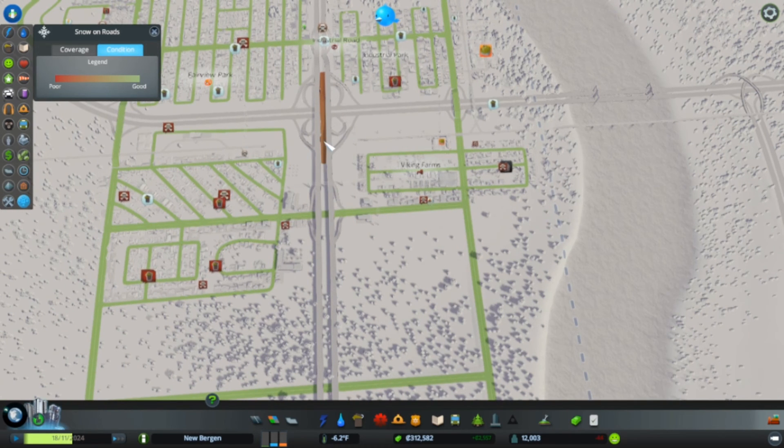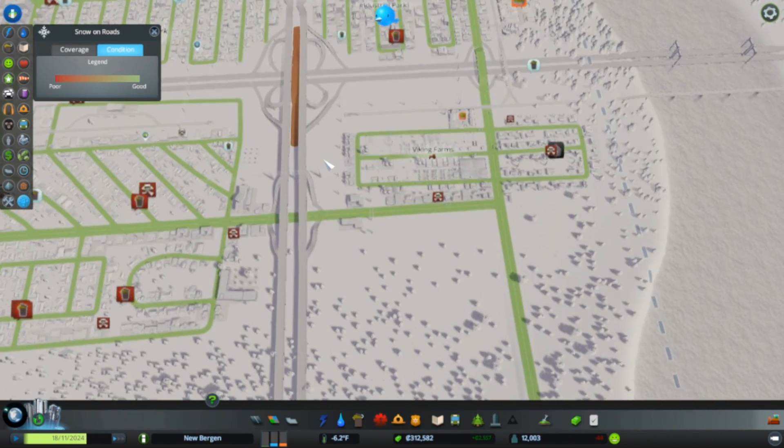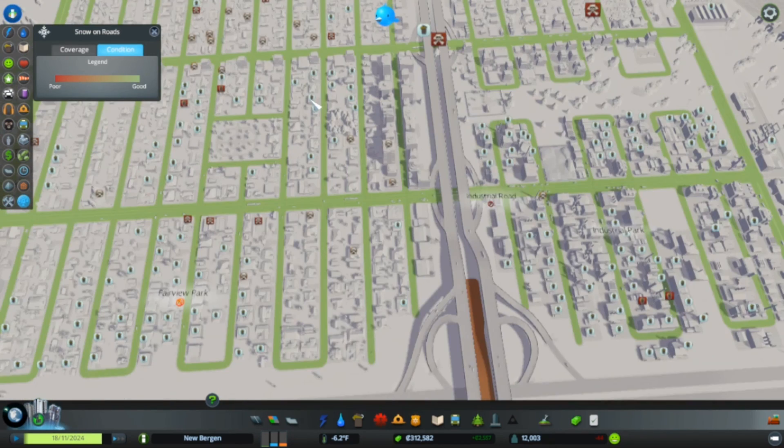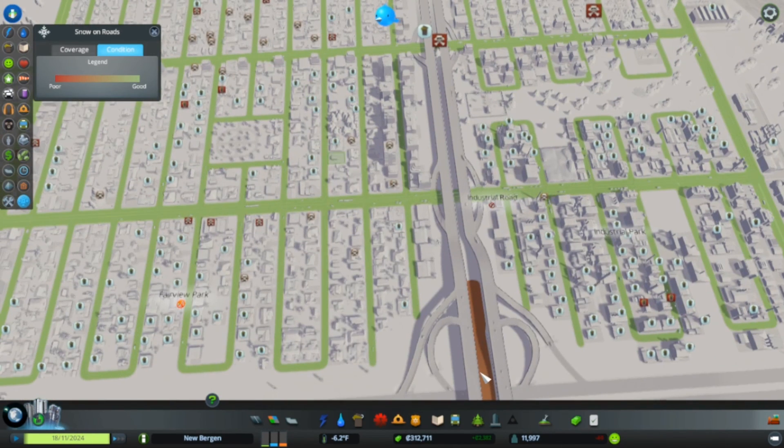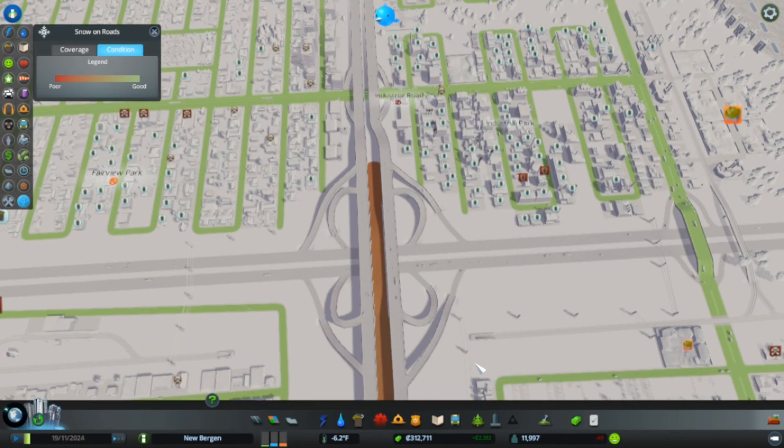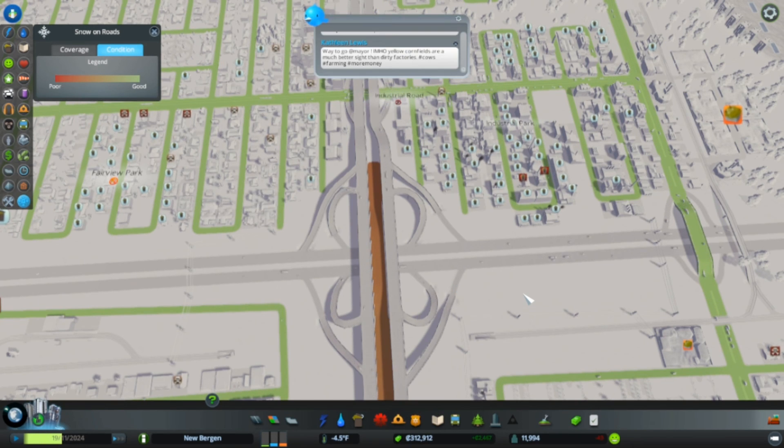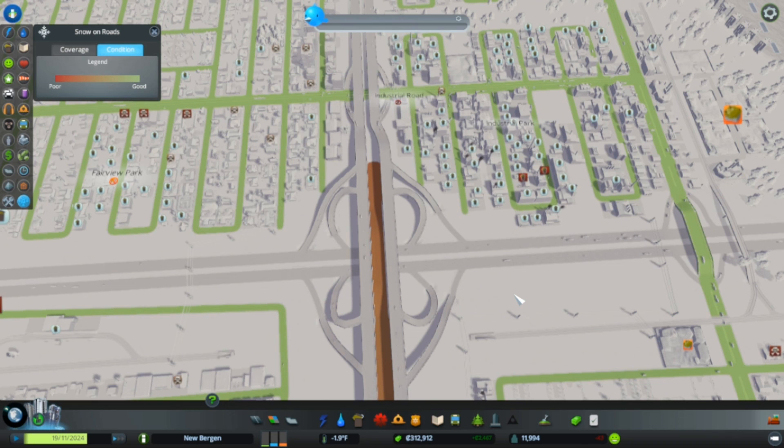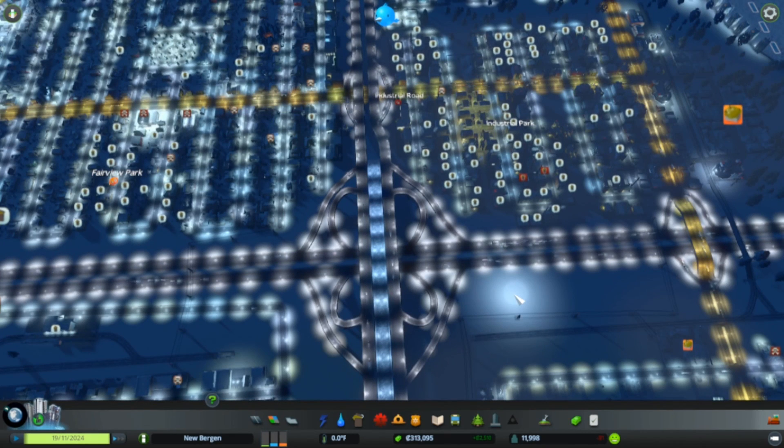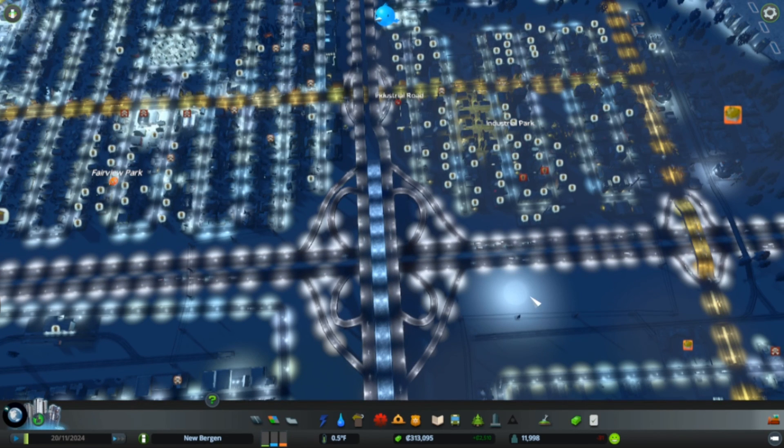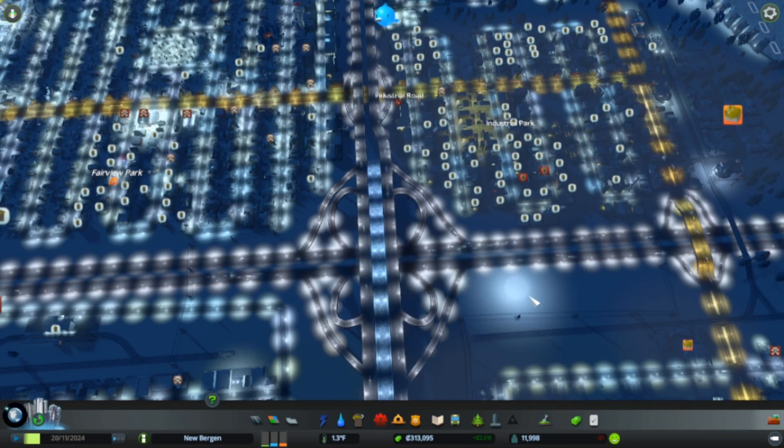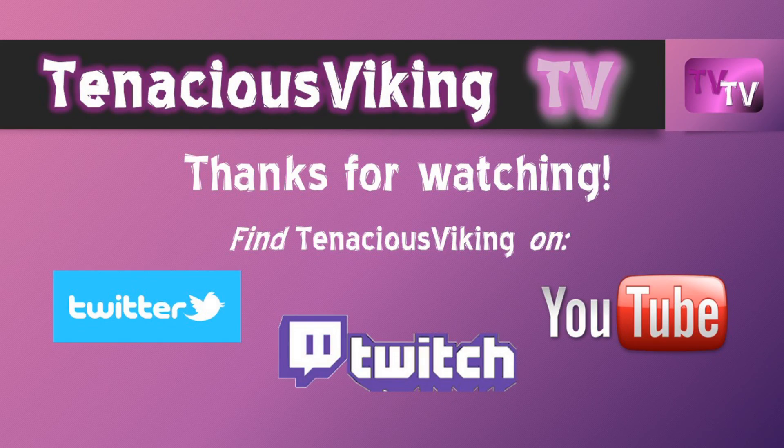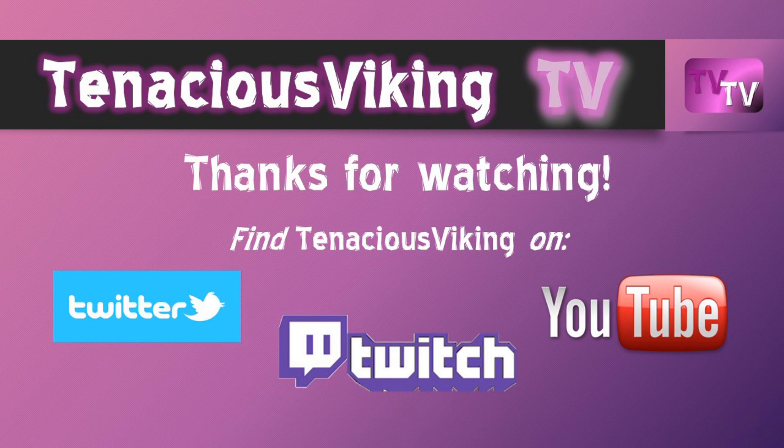Huh. Weird. Well, that'll have to wait for another time, I guess. Because my time is up. Thanks for watching. Join me next time when Tenacious Viking plays City Skyline Snowfall in New Bergen.